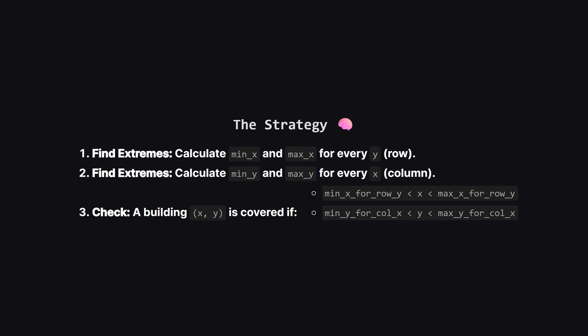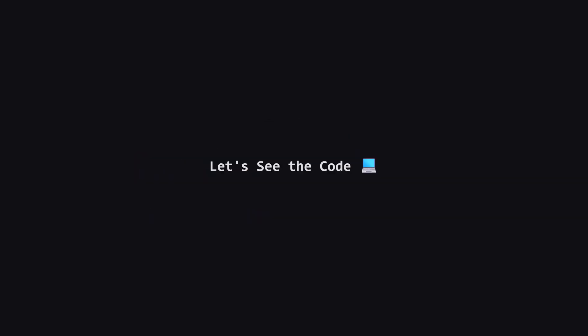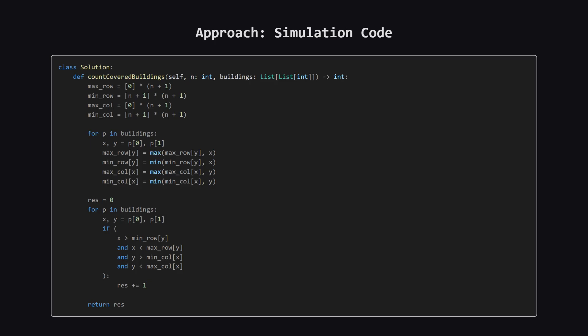For each building, we just ask, hey, are you strictly inside the boundaries we found? If the answer is yes for both row and column, then it's covered. Okay, we've talked about the big picture and the logic. Now let's see what this looks like as actual code. I'll put the full solution up on the screen first, and don't worry after that, we'll walk through the most important sections together.